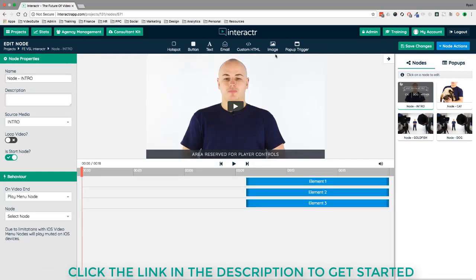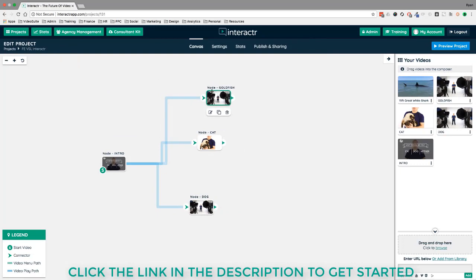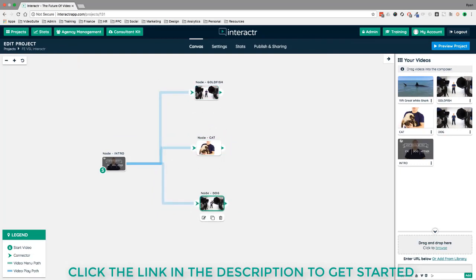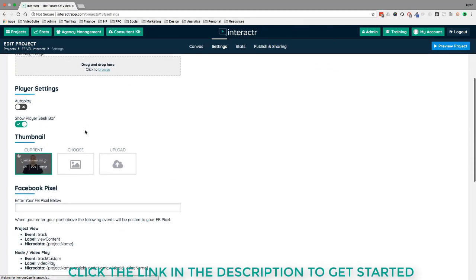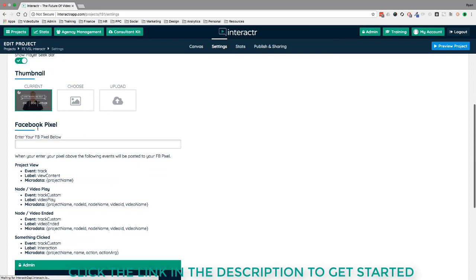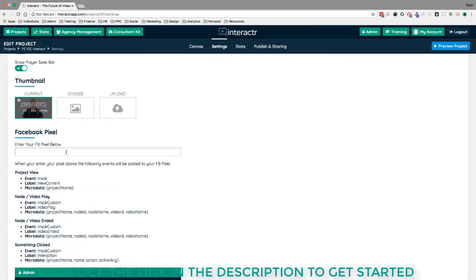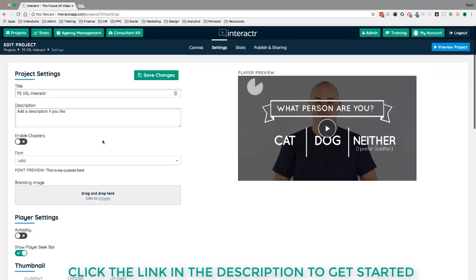That covers the interactive elements. Going back to the canvas, there are a few more options across the top: Settings, Stats, and Publishing. In Settings you configure overall project settings and can add a Facebook Pixel code to retarget people based on which path they took in your interactive video — a very powerful advanced feature.